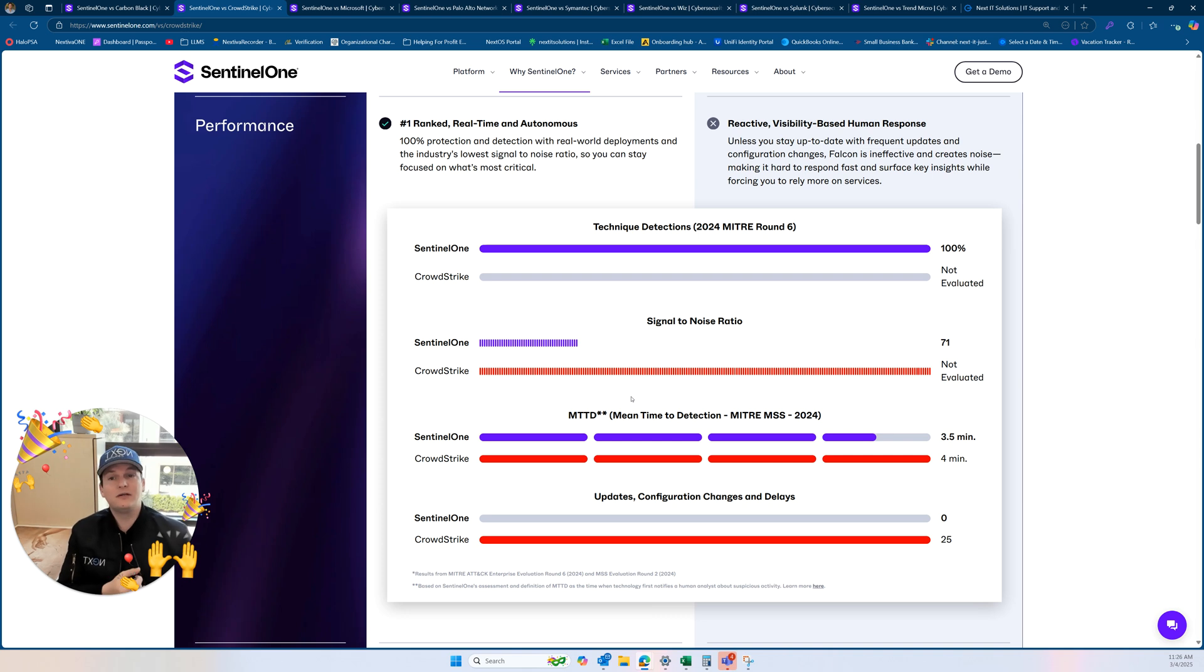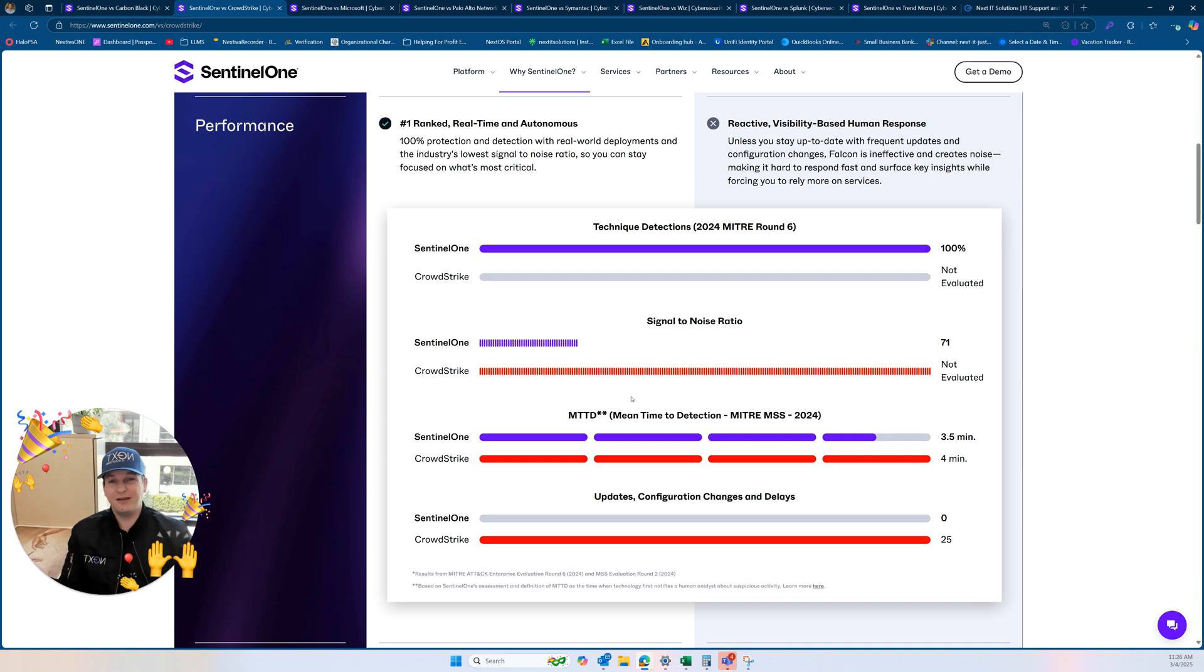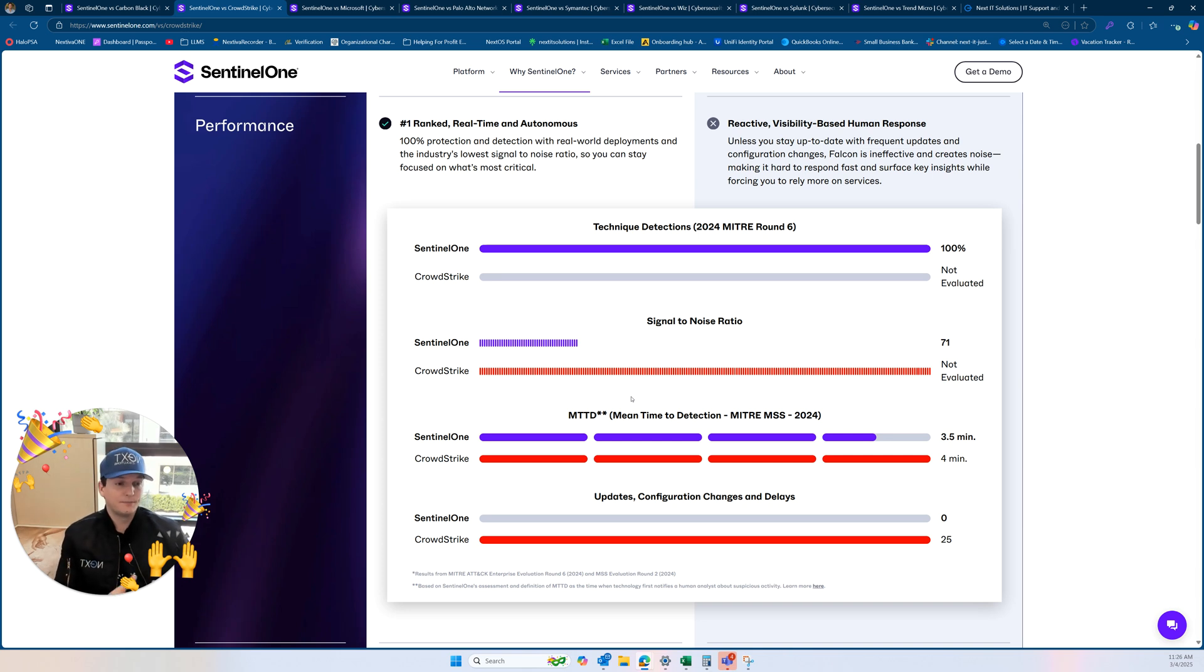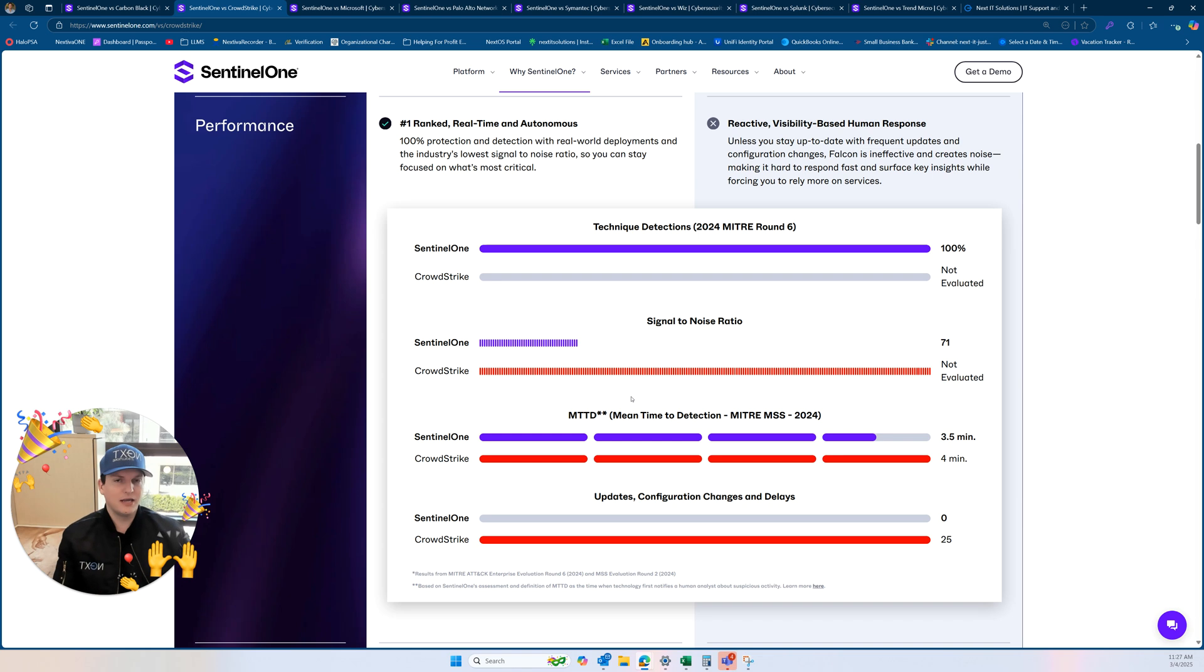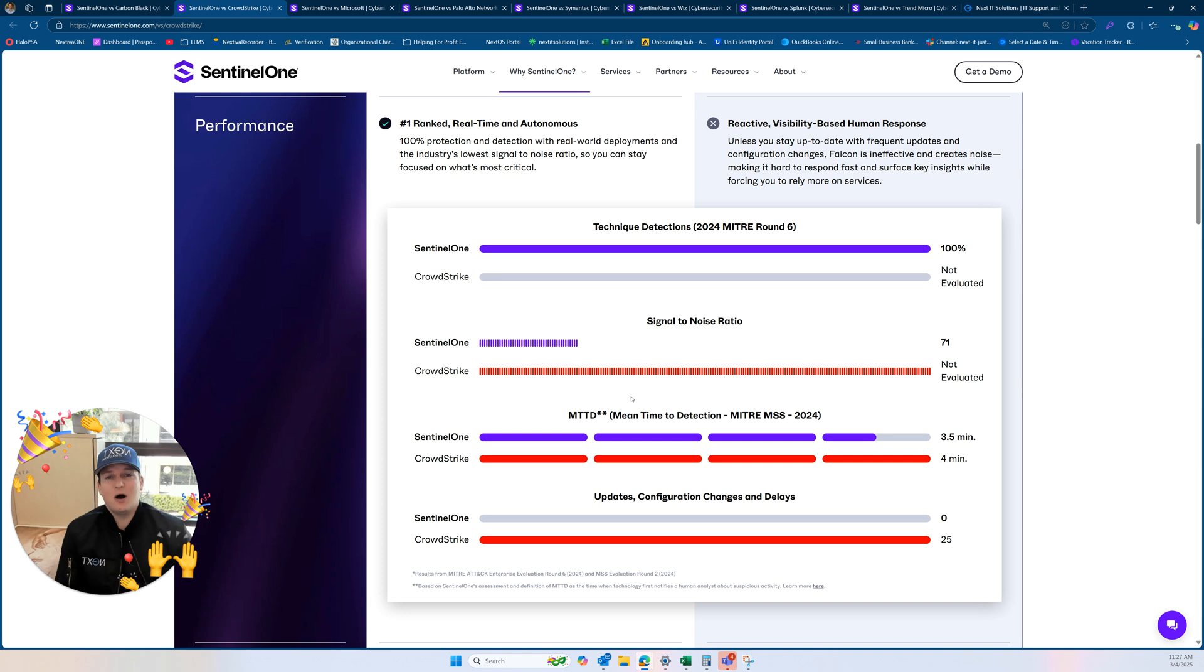SentinelOne still has not had a ransomware event to all of their users, and they manage hundreds of thousands of endpoints, maybe millions. They offer a million dollar guarantee to customers that if a company can get ransomware and lose their data while using SentinelOne, they can give you up to a million dollars.